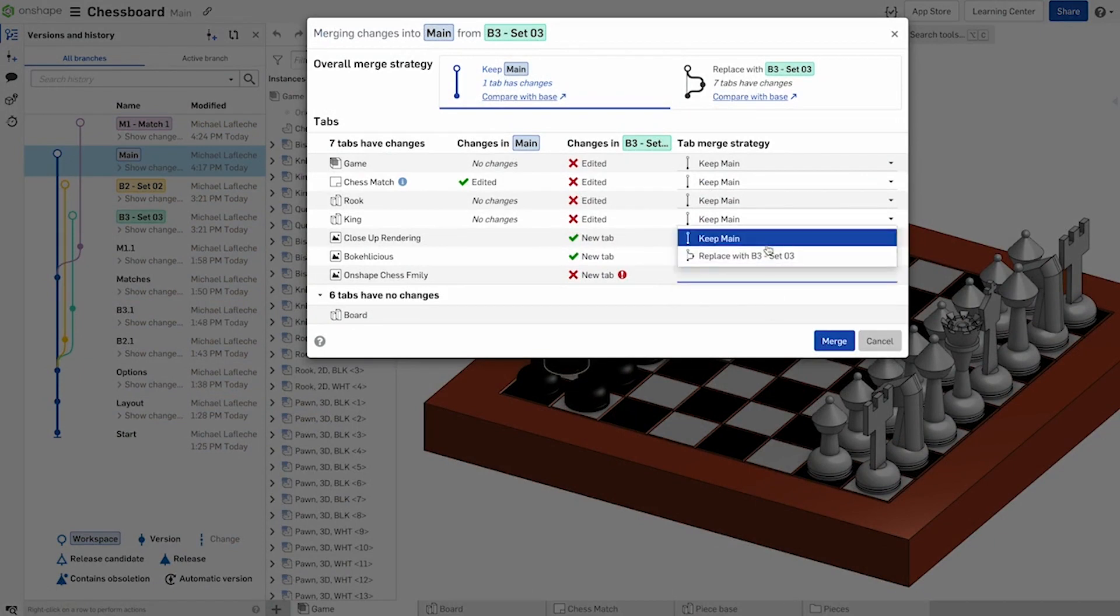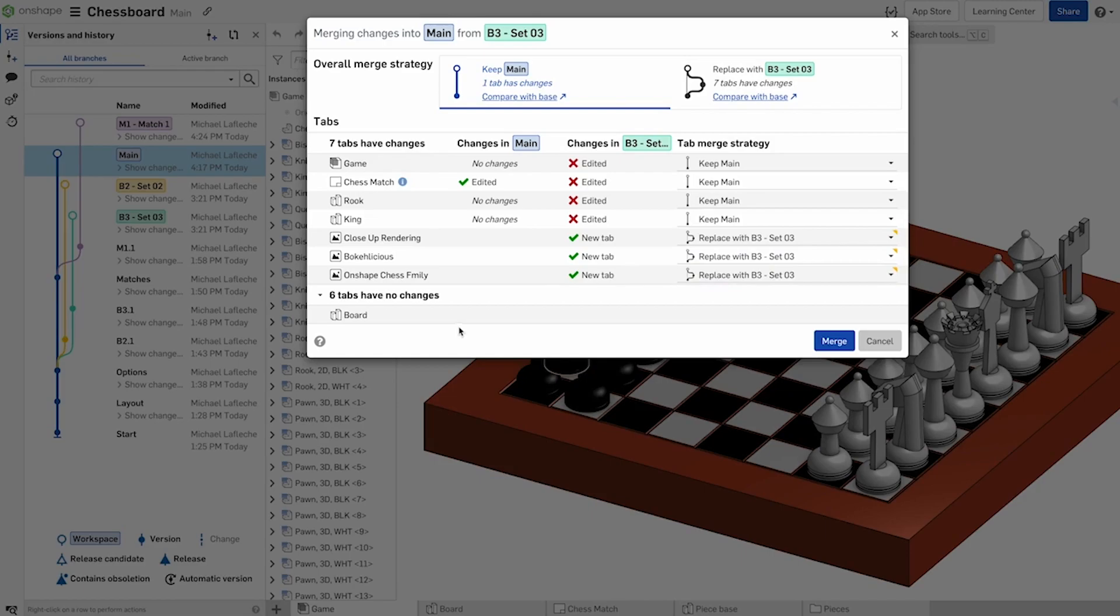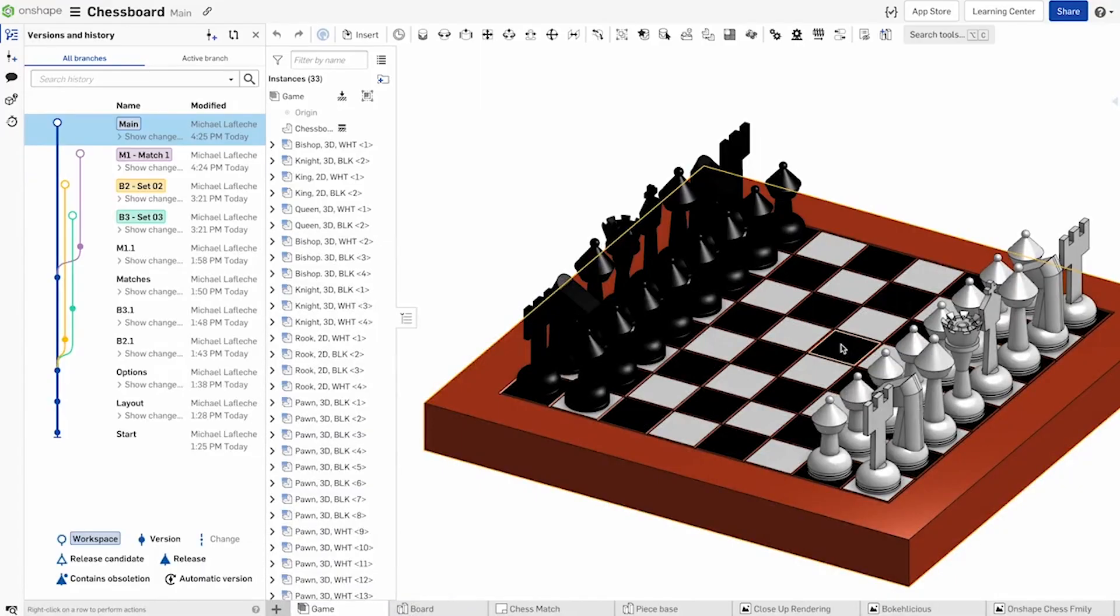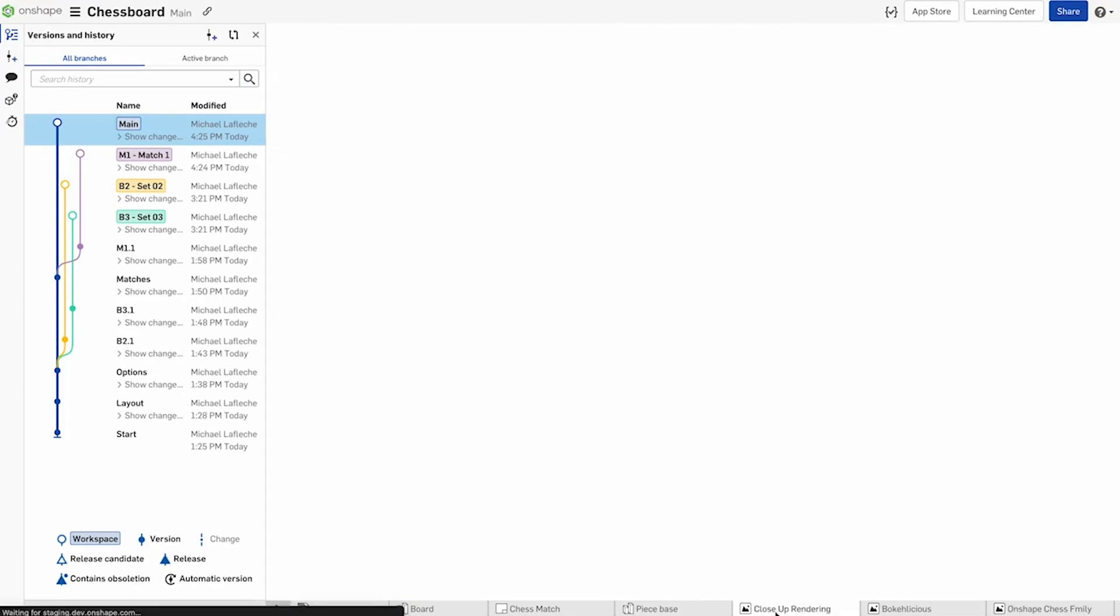Onshape's new merge strategy screen makes it easier than ever to adopt a truly Git-inspired agile product development process.